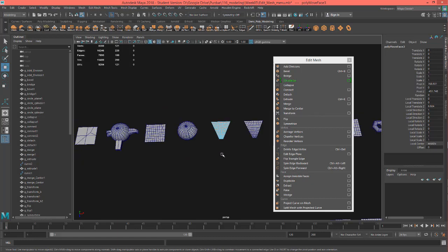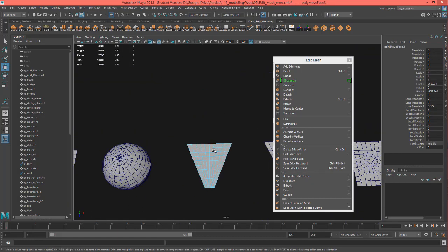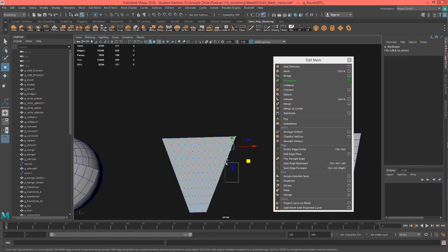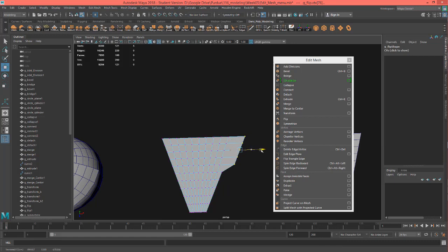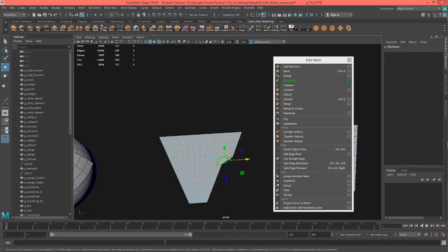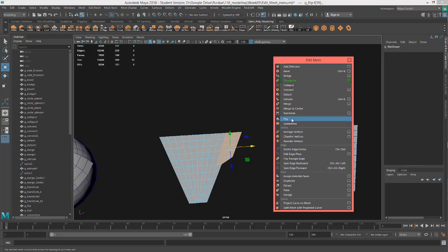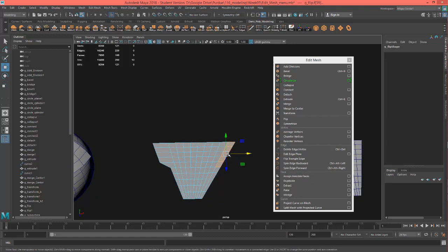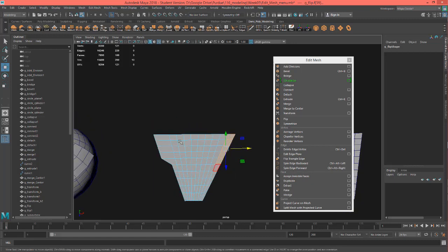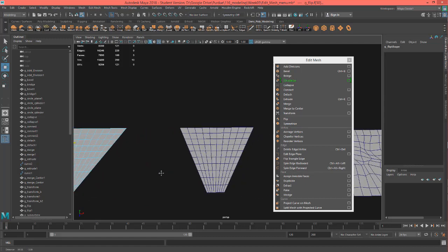This is Flip, and I have an example here. I'll go to vertices, grab some verts, pull those out. Then going to faces, I'll grab these faces and hit Flip — it says to select a mesh edge for symmetry. I'll select the middle, and it went ahead and flipped this on that axis and put it on the other side. I feel like this tool is not as useful as the next one — Symmetrize.